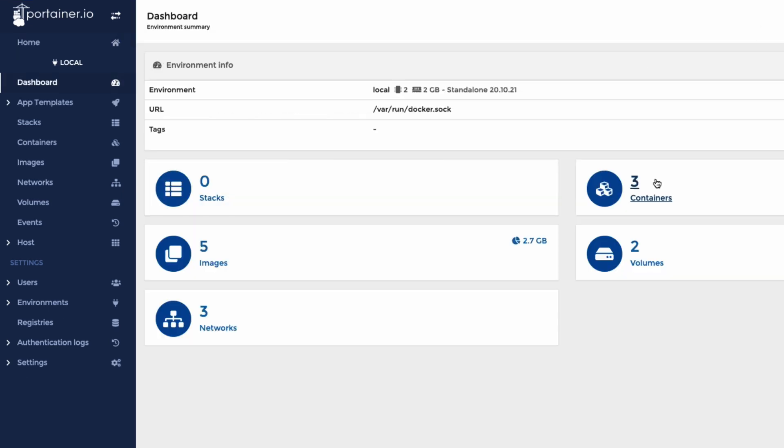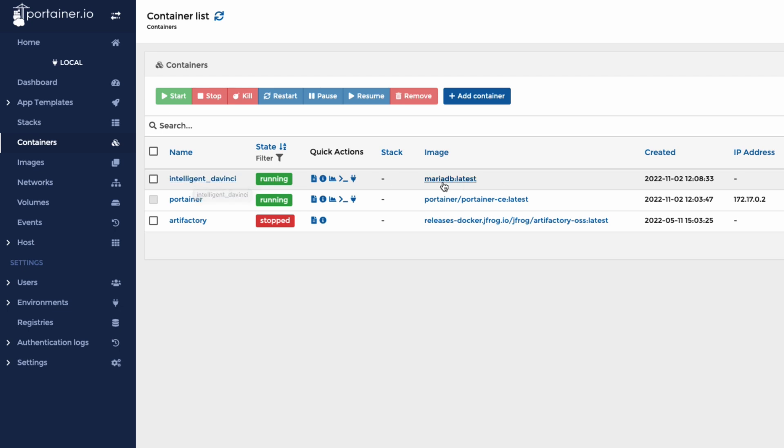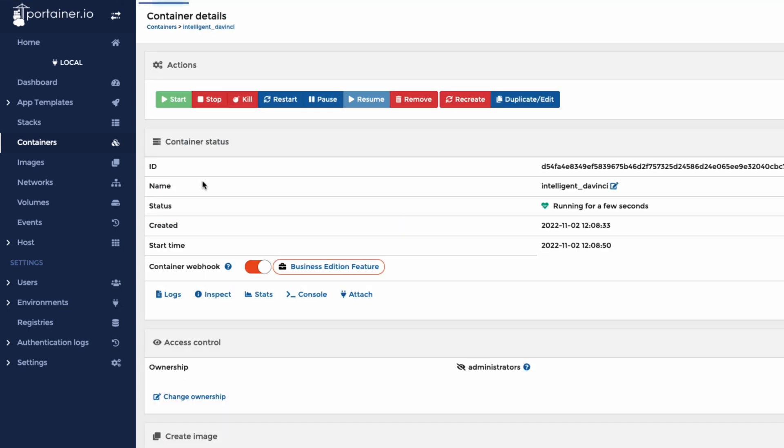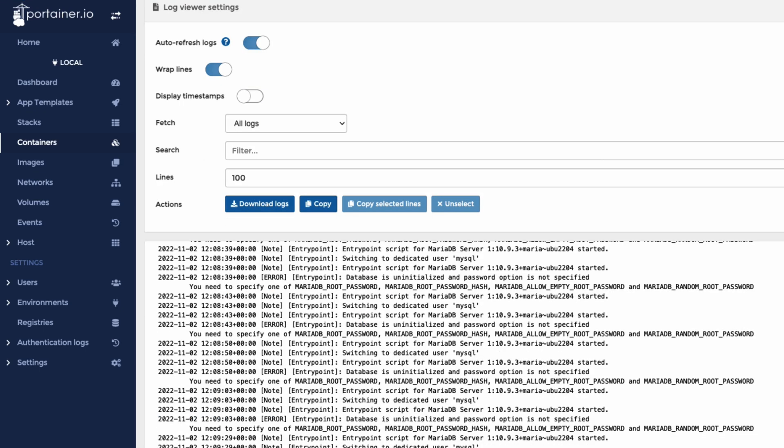So we can now see that it's been successfully created. We've got three containers and it's giving it a random name, but we can see it's running MariaDB latest. Look at the logs. You can see here that we're still going through and setting everything up.